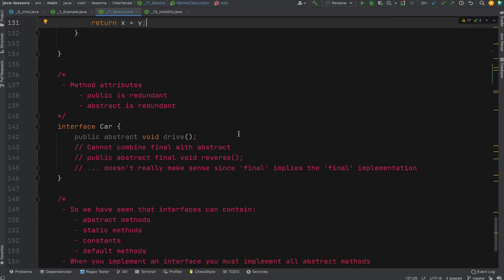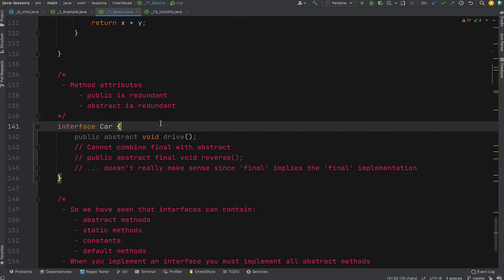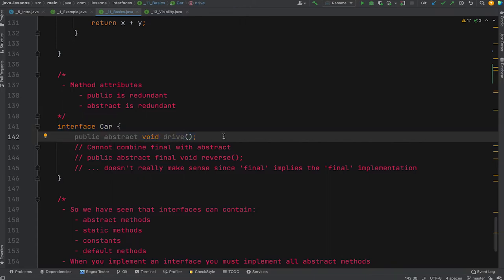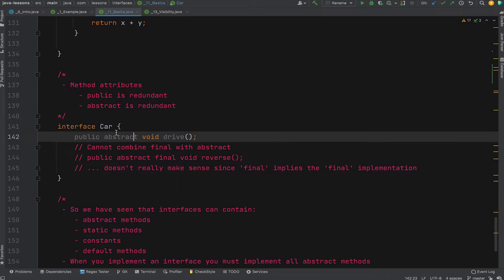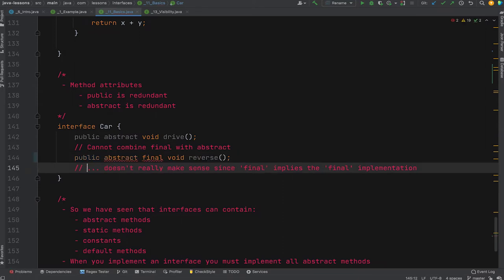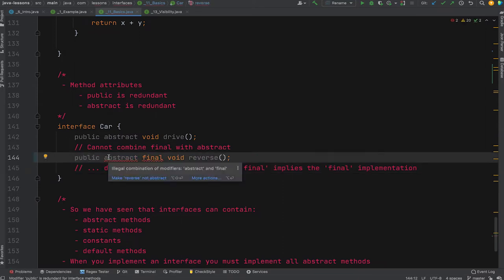Looking at method attributes: in an interface Car with a drive method, this is a typical abstract interface method. Notice public is grayed out by the IDE because it's the default — you don't need to put it there. Abstract is also the default and means there's no implementation, so any implementing class like Audi or BMW would have to implement the drive method. You cannot combine final with abstract because final implies you can't override or implement it, and you need to do that to provide the implementation. The IDE shows an error: illegal combination.